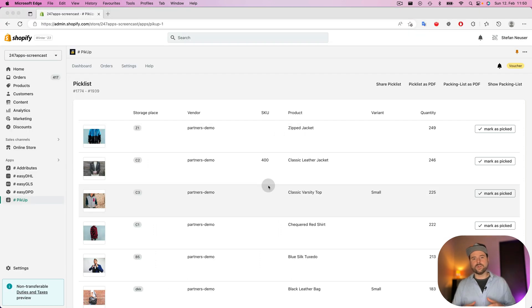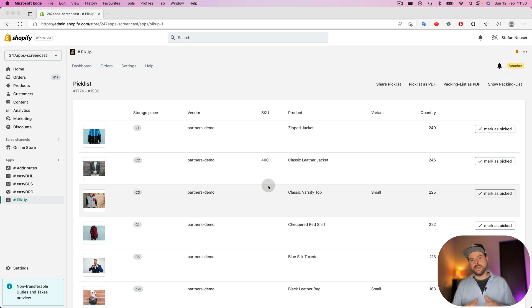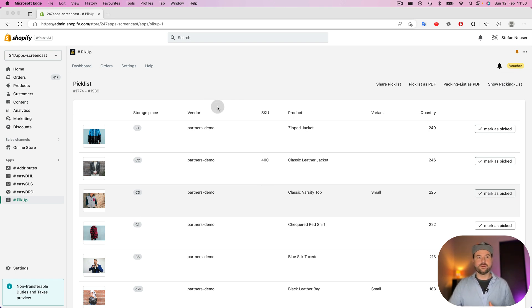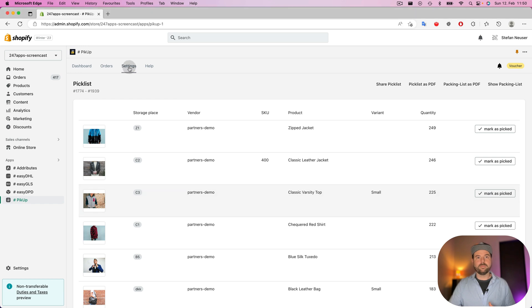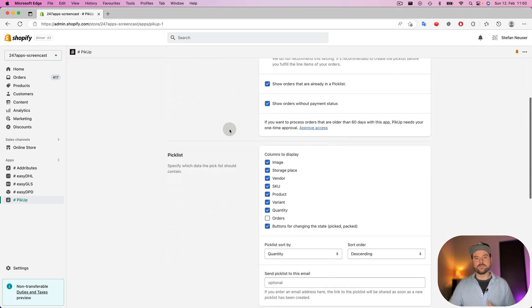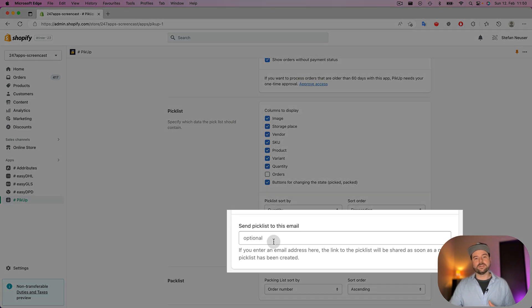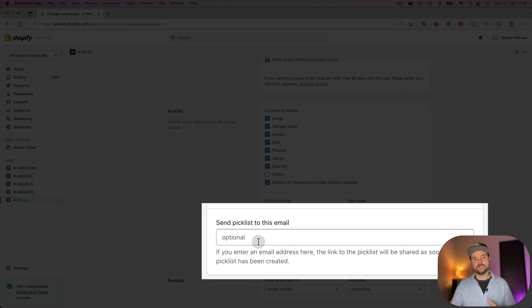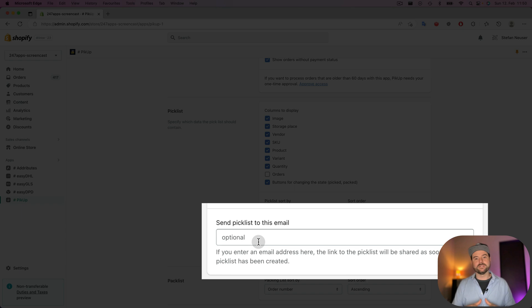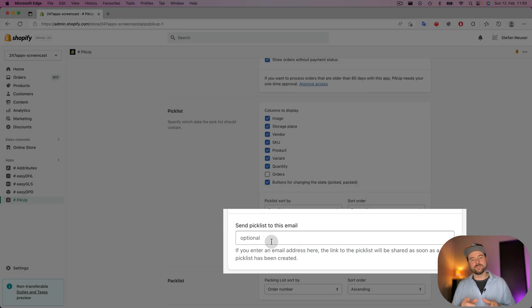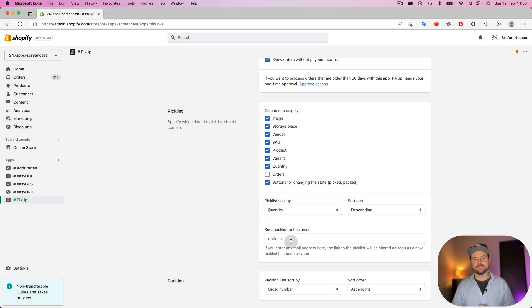And if you don't want to share it manually each time when you create a pick list, you can set up an automation. For this, we go to the settings tab and we scroll down to pick list and here you can enter an email address and every time when you create a new pick list, the link to the pick list will be shared to this email address.